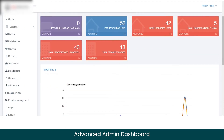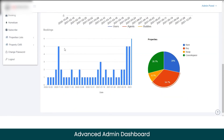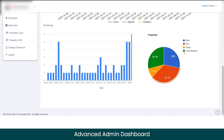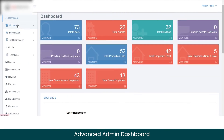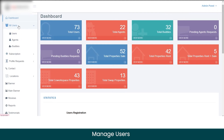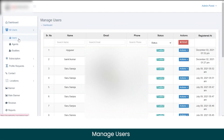Back on the dashboard, you can also see total properties available for co-working space and for the swap property option. As an admin, you can view the status of the user registration process and keep track of total bookings made on the marketplace — broken down by rent, buy, swap, and co-working — so you can see which service is generating the most business. Here you can see that the most business is coming from the property buying option. Moving to the all users section, as an admin you can manage the entire data for all users, agents, and buddies registered on the marketplace.